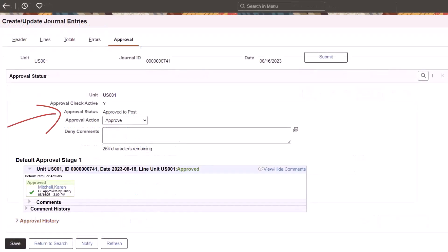When a journal is approved and ready to post, the Approval page displays the Approval chain, Approval comments, and comment history.